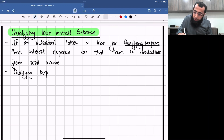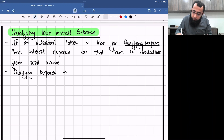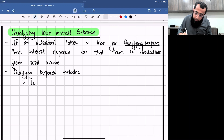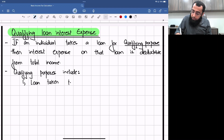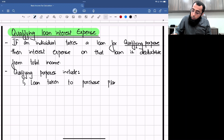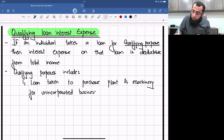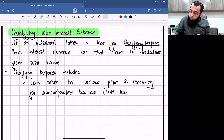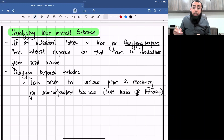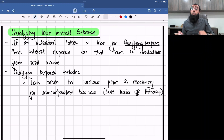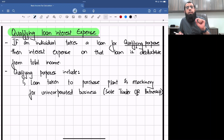The qualifying purposes include: first, loan taken to purchase plant and machinery for an unincorporated business. Unincorporated business means a sole trader or partnership structure. If you take a loan to purchase plant and machinery for your sole trader or partnership business, the interest expense of that loan is deductible from your total income.